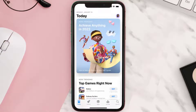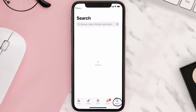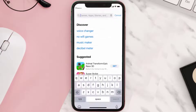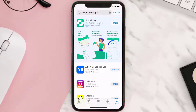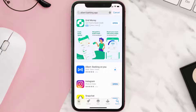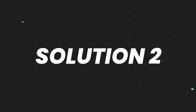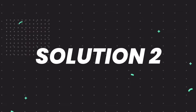Open up the App Store on your device and then tap on the search icon in the bottom right corner. Then search for the Albert Banking app, and if you see the update button right next to the app name, simply tap on it to make sure you're running the latest version of the app.